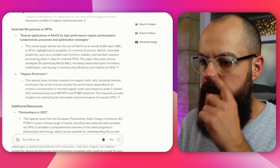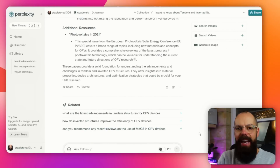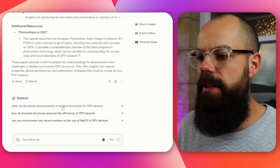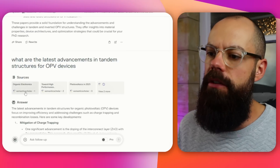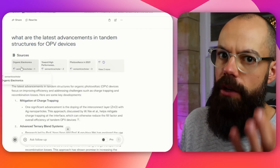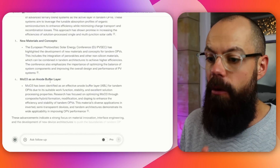We've also got inverted structures in OPV devices and additional resources. For all of these searches, I would highly recommend looking at the related searches down here. Make sure you have a look to see if anything makes sense going forward — you don't even need to come up with your own prompts anymore. This is quite often one of the best ways to delve deeper: allow it to suggest the next steps for you. So here, 'What are the latest advancements in tandem structures for OPV devices?' — I'll click on that, and you can see it's coming up with its sources and an answer.